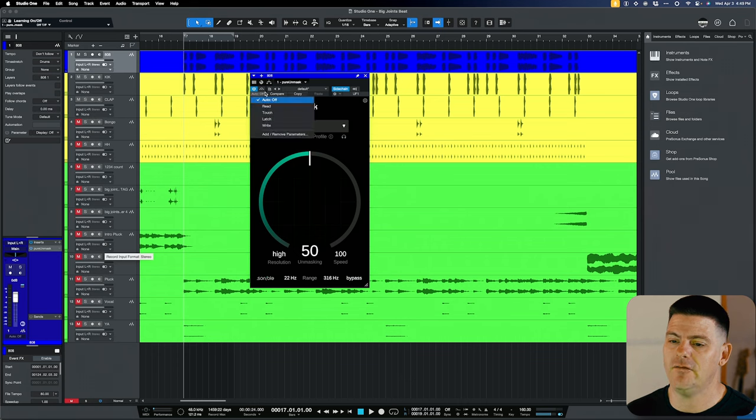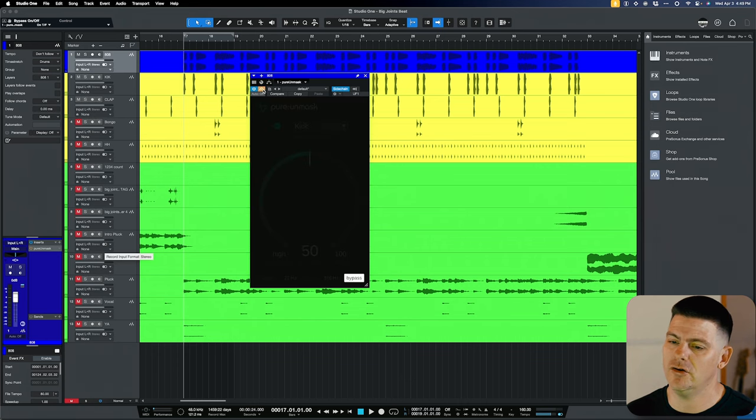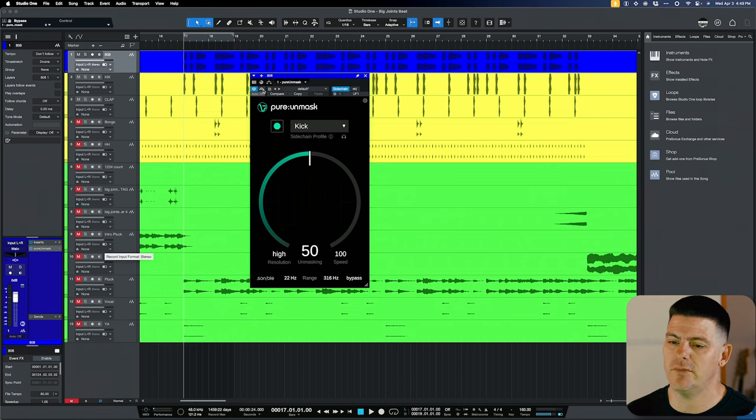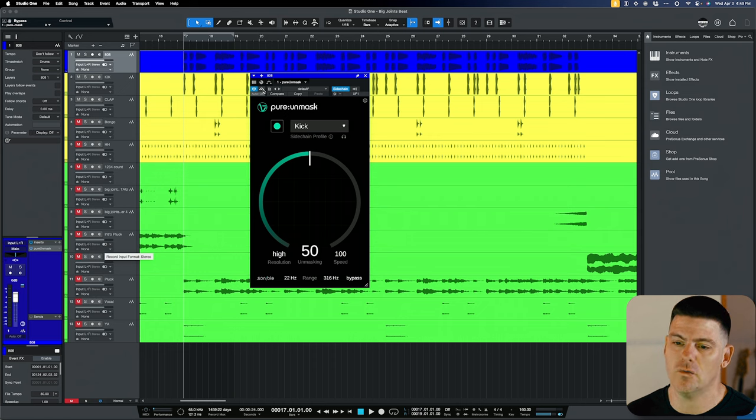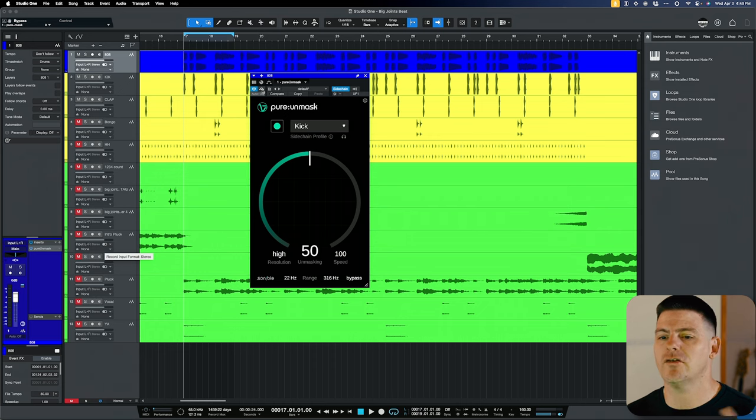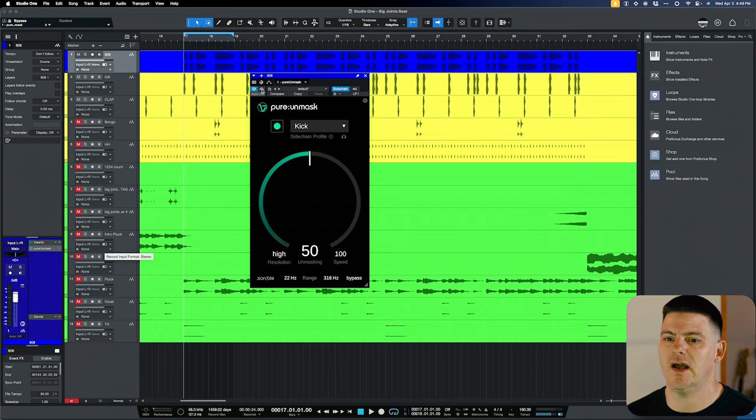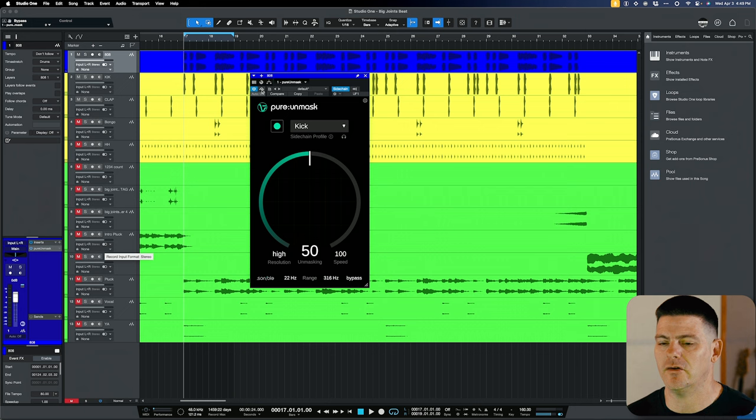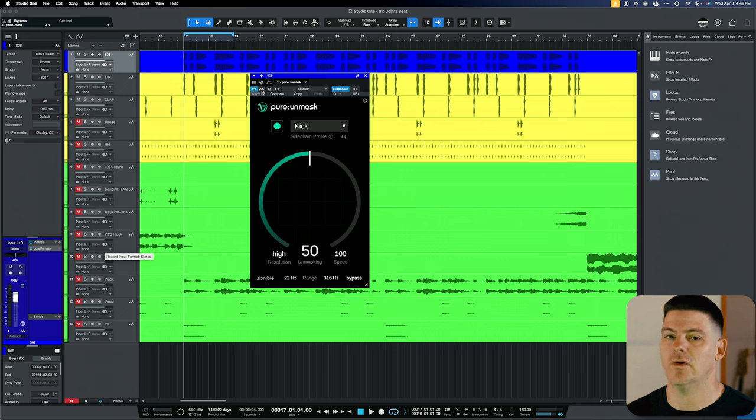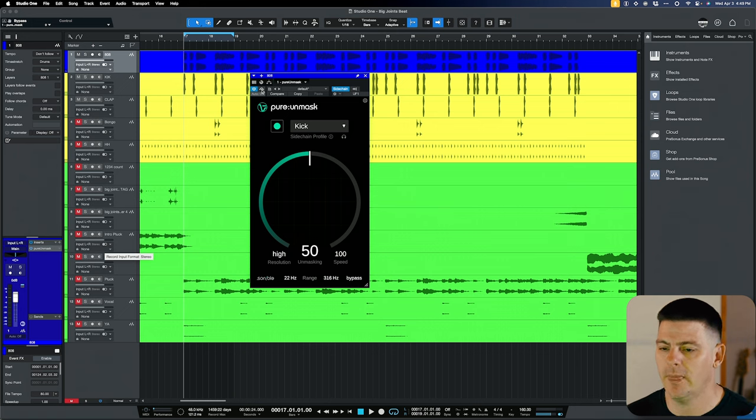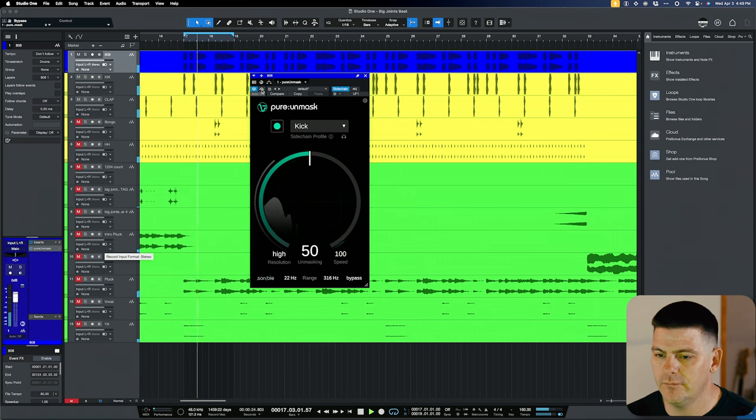And then if you see this button, if you're new to Studio One, this is bypass. I'm going to bypass it on and off so we can hear what the 808 is doing. I'm also going to loop just two bars because I find looping a smaller section makes it easier to hear what you're doing.